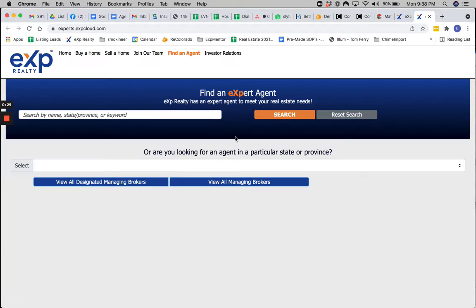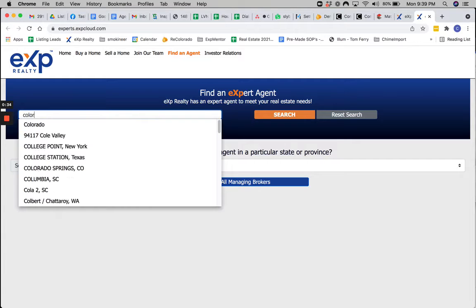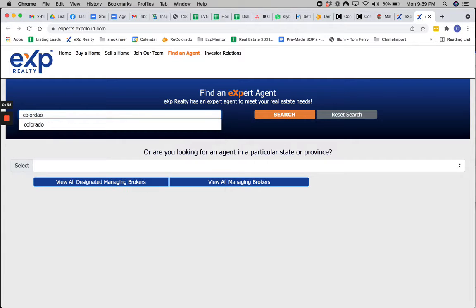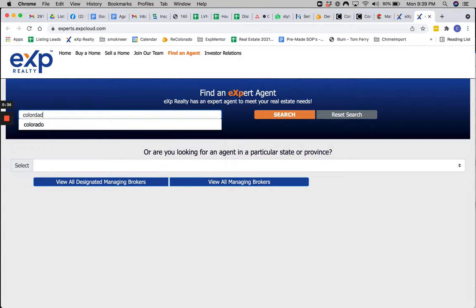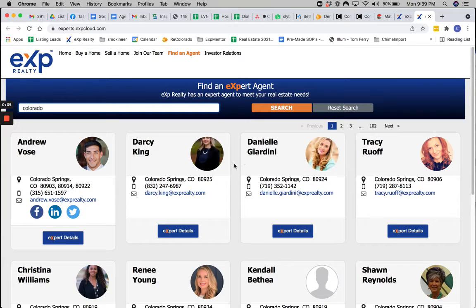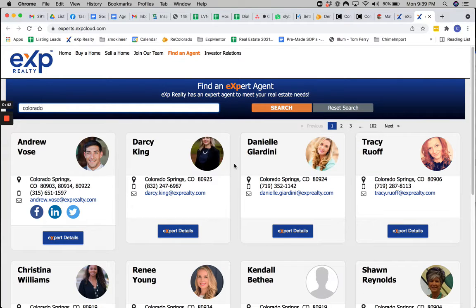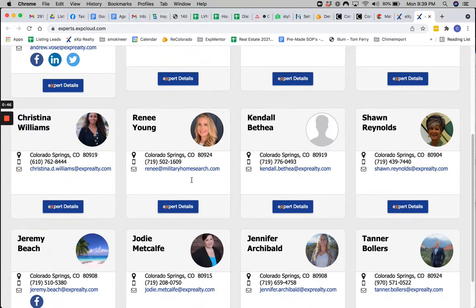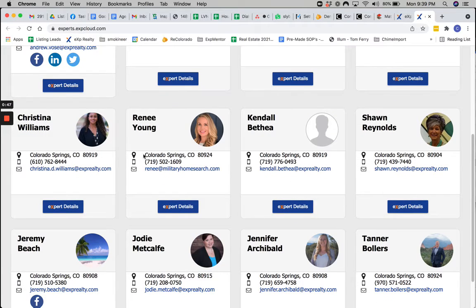So in there, you can find an agent in your state. Can't spell. So here's Colorado. We've got about 1,200 agents here. But for example, you can see all these different parts of the state, Colorado Springs.